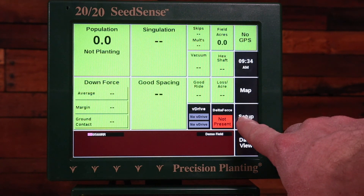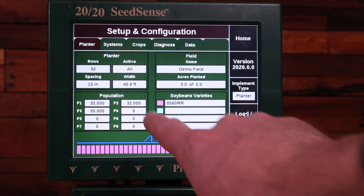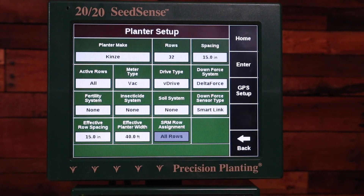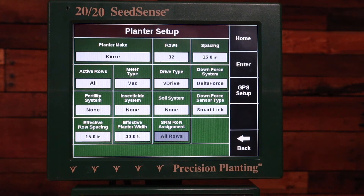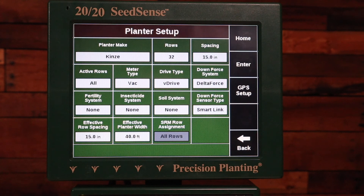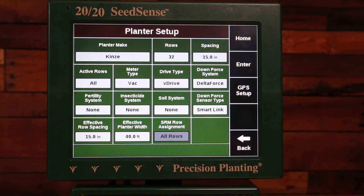First you want to navigate to the setup page and the planter box and make sure that it's set correctly for the number of rows, make, and spacing. Here I can see Kinze, I'm going to do a 32 row, 15 inch, active rows all. Here I want to set the planter for what the planter actually is, not for the specific crop I'm going to plant today.